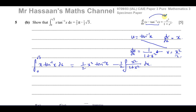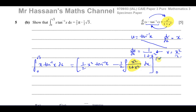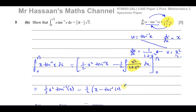So since differentiating x minus inverse tan of x gives x squared over 1 plus x squared, integrating does the opposite — we can use the answer from the previous question. Sometimes the paper says 'hence', meaning use your answer from Part A, but even without that cue you should recognise the connection. Our expression becomes a half x squared times inverse tan of x, minus a half times the bracket x minus inverse tan of x, all evaluated between limits 0 and root 3.